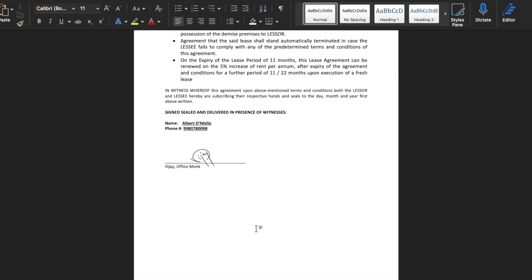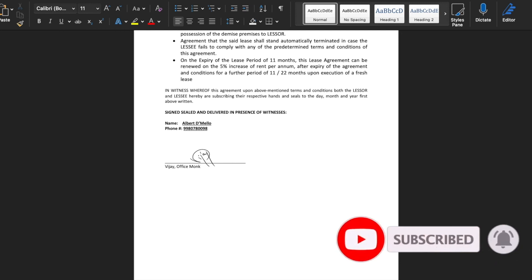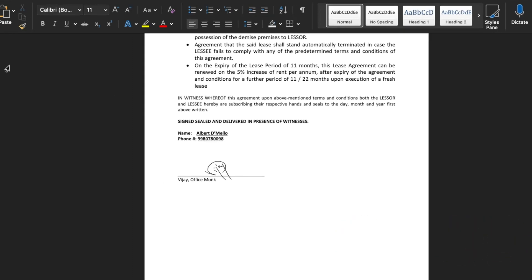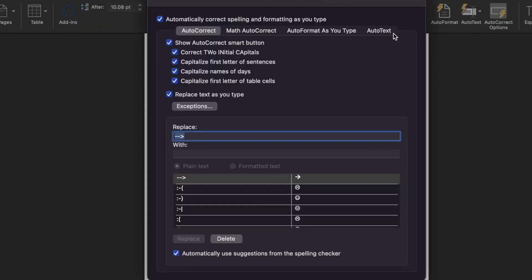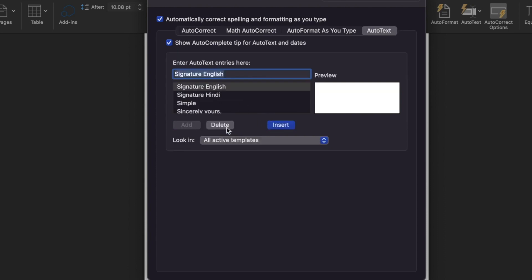These are the two ways in which you can create your own digital signature, sign any document, and send it within minutes. In the future, inserting a signature will not involve so many steps. In case you want to delete your old signature and insert a new one, go to Insert, AutoCorrect Options, and you will get the AutoText option. From here you can select 'Signature English' and delete it, or 'Signature Hindi' and delete it, then insert your new signatures.